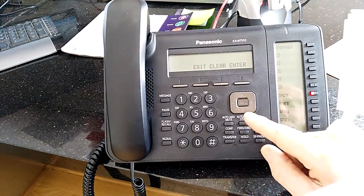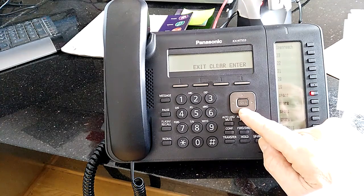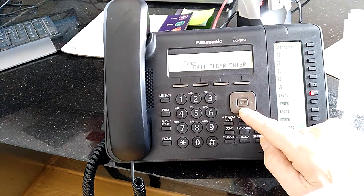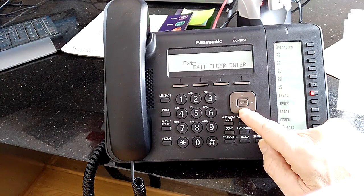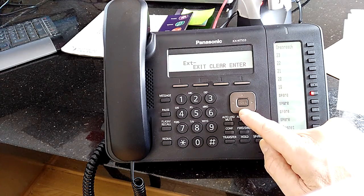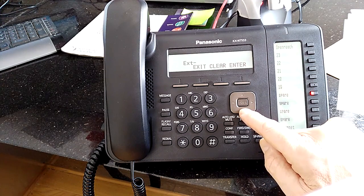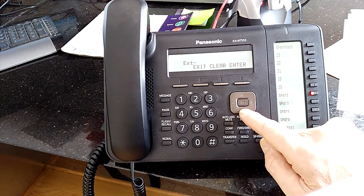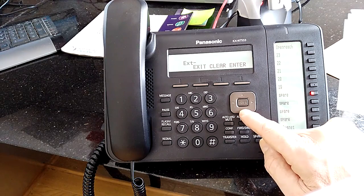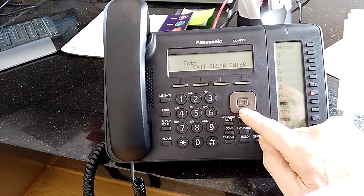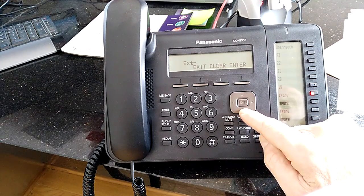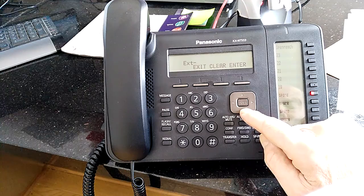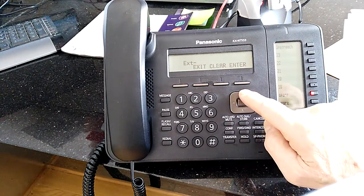But to go through all the other features that are on there, that would be a DSS key for an internal extension that would show up with a light if it's busy, and also one touch transfer. And if you just scroll through all the other functions like headset, other things in there, line keys, you'll find those. So we're just going to go back till it's blank.